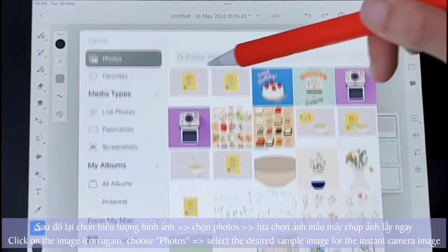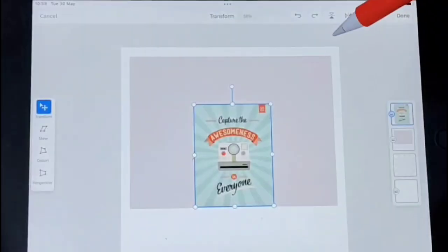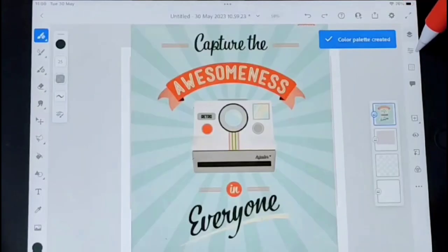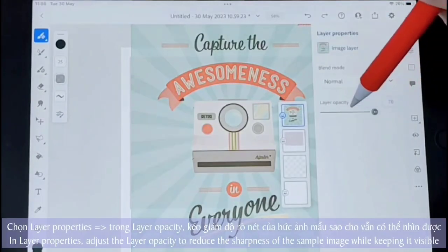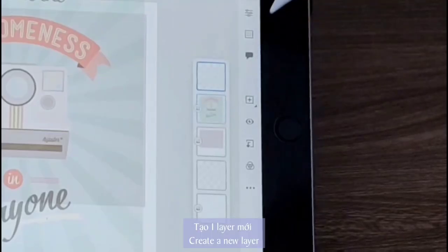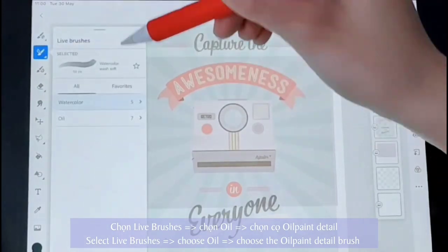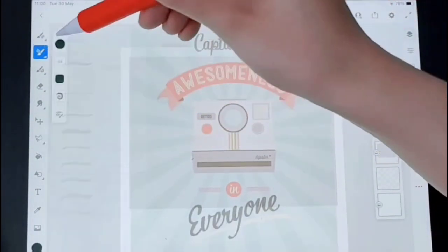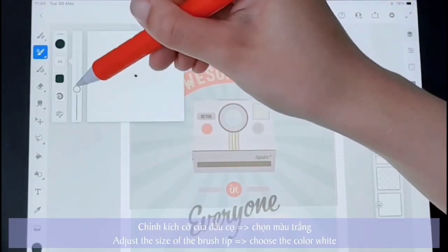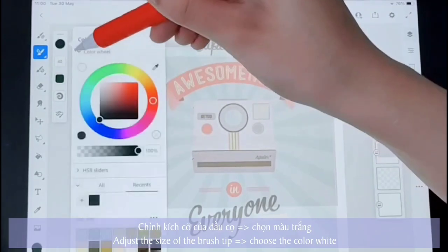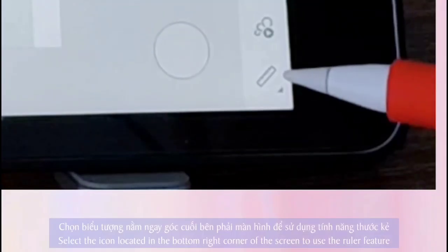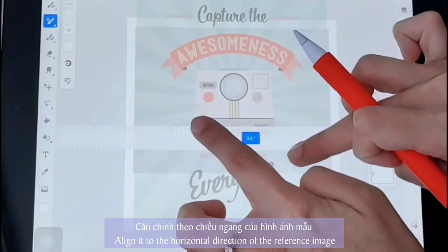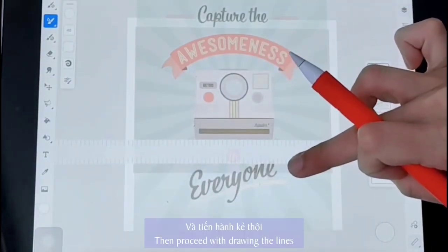Next, we will follow a similar process to choose the reference image. In the layer opacity section, decrease the sharpness of the sample image. Select light process. Choose the oil pan detail brush first. Address the size of the brush tip and choose the color white. Select the icon located in the bottom right corner of the screen to use the ruler feature.